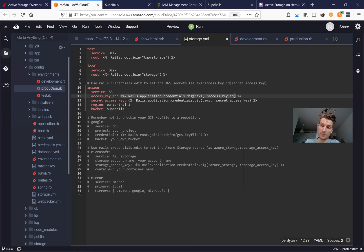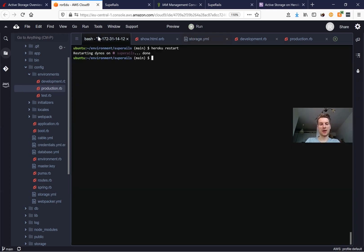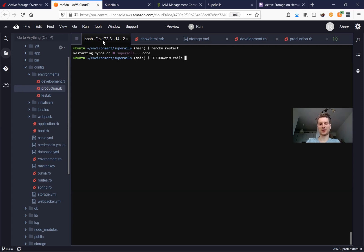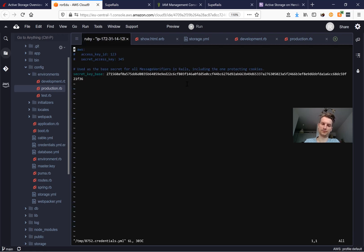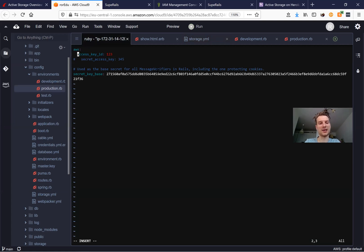We shouldn't keep our API keys in the open. Instead, we go to the editor and run 'vim rails credentials:edit'. By default, Rails credentials even include prompts for AWS. We uncomment the AWS section and add the access key ID.